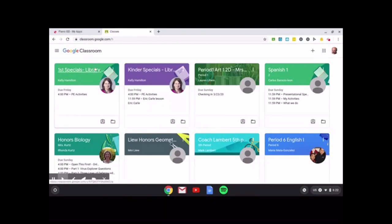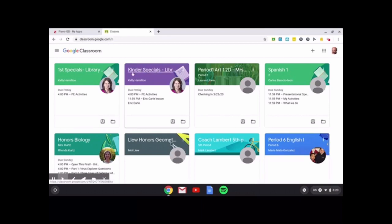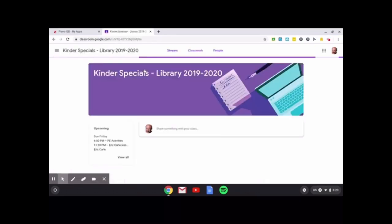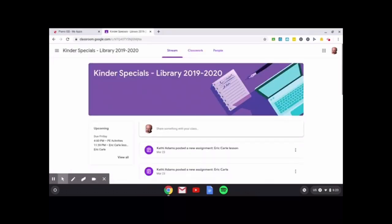So for example, remember this is my son logged in. So I signed him into my first grade specials and my kinder. So if I were trying to do my kinder lesson, let's pretend he's kindergarten. He would click on kinder specials, library 2019-2020. Now this is for all of your specials.